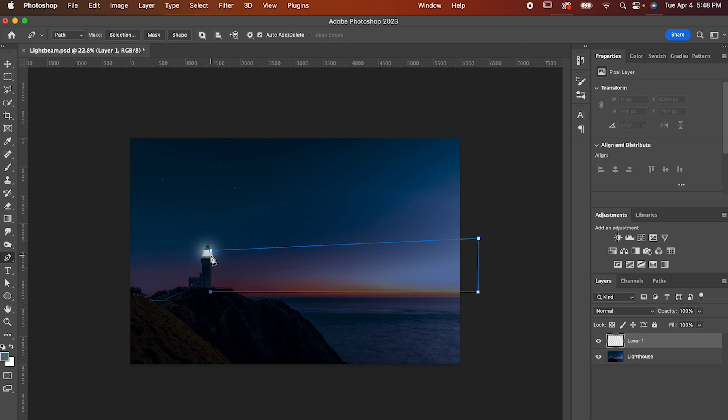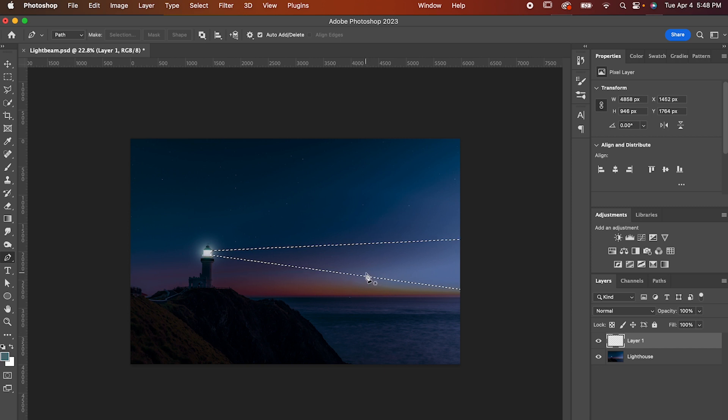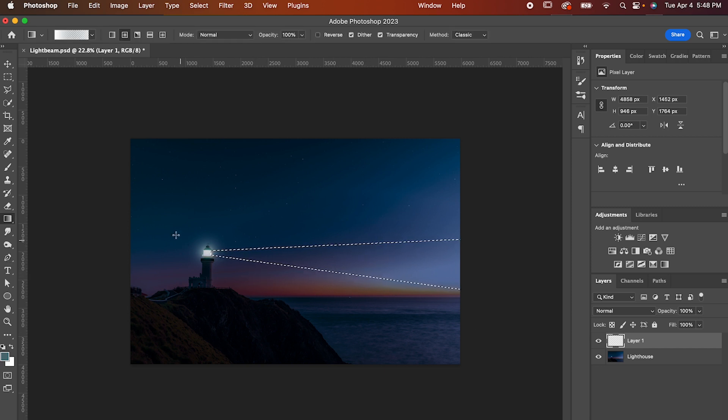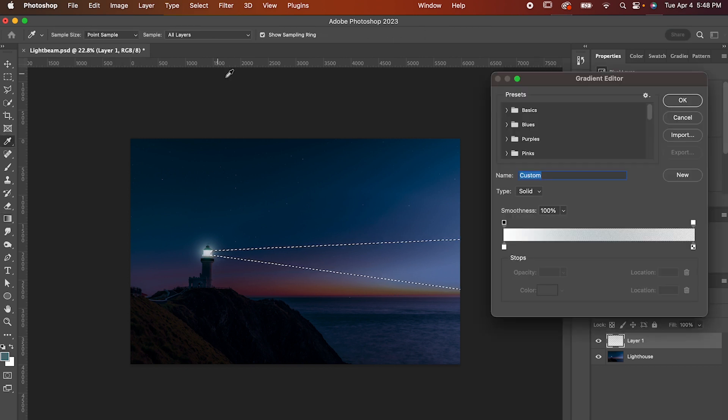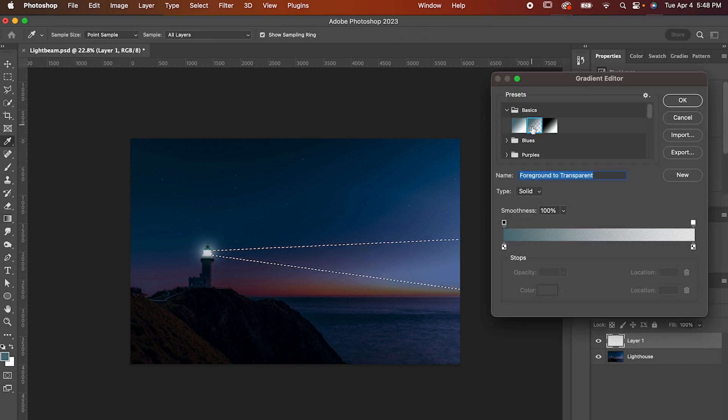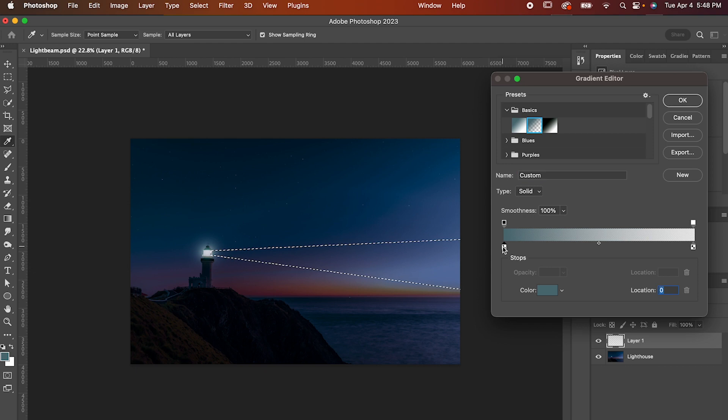Press Command or Control Shift Enter to confirm your selection, then hit G on your keyboard for your gradient tool. You want one side of the gradient to be the color of your light and the other to be transparent. The fastest way to do that is to go up here to your gradient settings, go to basics, and select this option that says foreground to transparent.